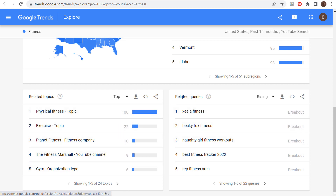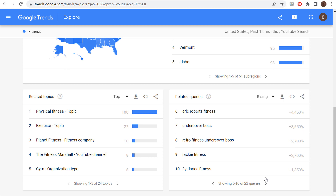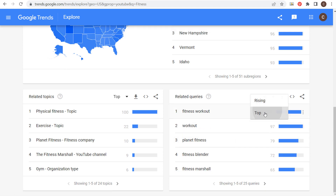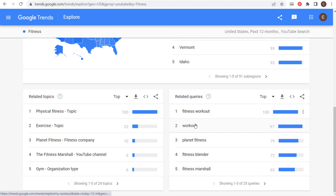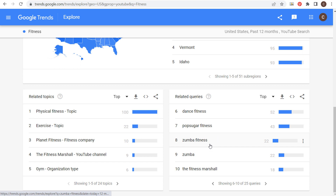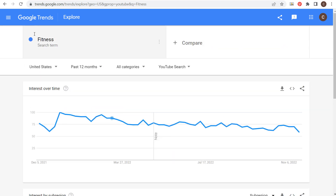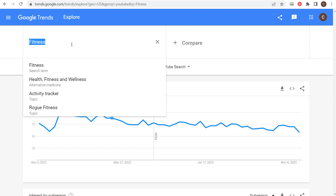Where you'll see different related queries is in YouTube search. Some of these different breakout related queries are different from the ones we saw in web search. The top queries include 'fitness workout,' 'workout,' 'fitness blender,' and 'fitness martial.' You may need to do an extra search to figure out what some of these things mean, but this is a different way to look at different search terms and trends — and there's no limit to what you can put in here.